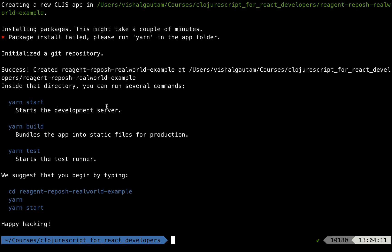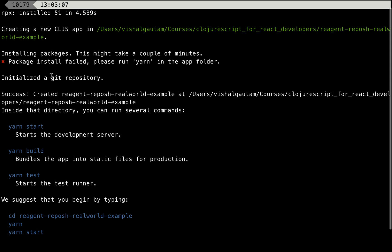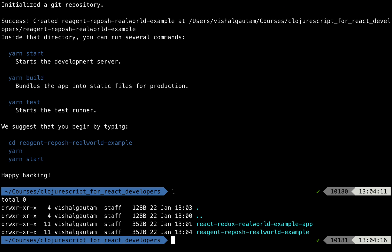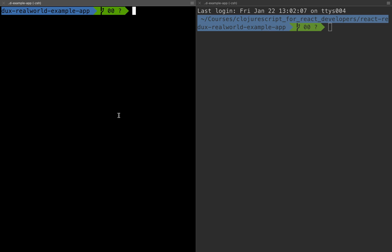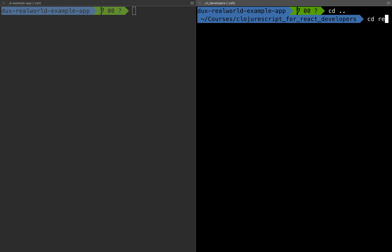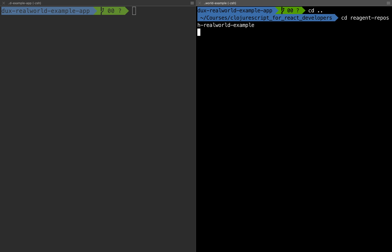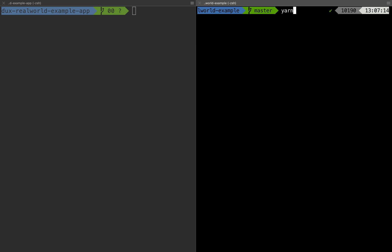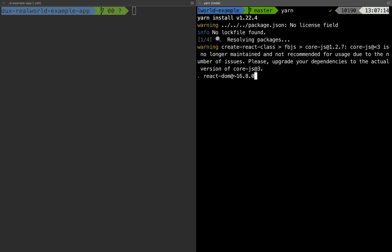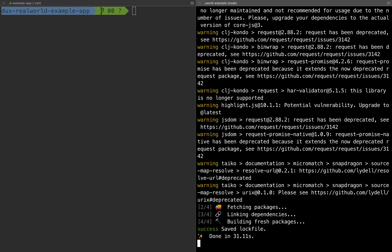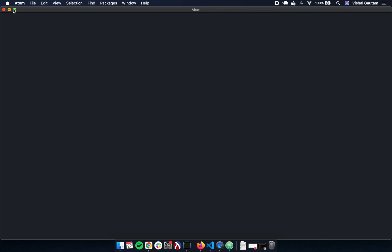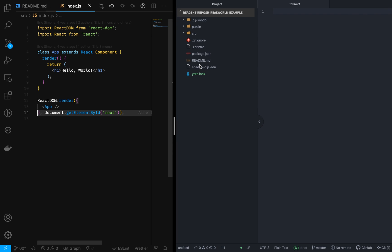The script also initialized a git repository. We need to cd into this folder, install all the dependencies, and once the dependencies are installed, open the code. We are using the Atom text editor and have aligned the JavaScript and ClojureScript code side by side.